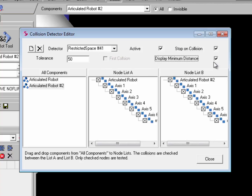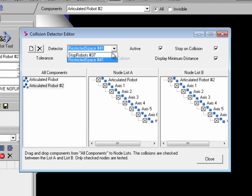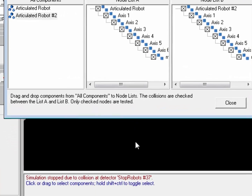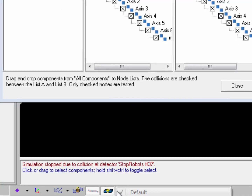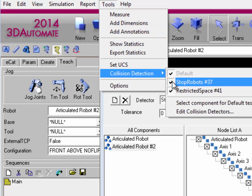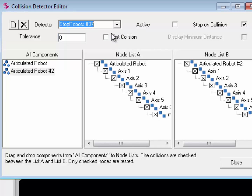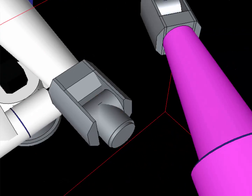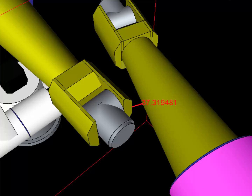I now have two tests for this layout, and I can use both or just one when running a simulation. I'm going to disable the Stop Robots test. There are a couple of ways to turn tests on and off. You can use the active property drop-down in the editor to deselect it, or use the toggle for collision detection in the status bar with the check boxes, or use the check boxes in the collision detection flyout menu. I'll turn it off, so it's now not active. I'll close this and run the simulation. Notice the simulation stopped once the robots were within 50 millimeters of one another.